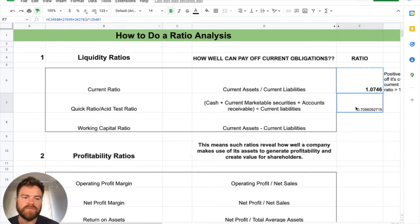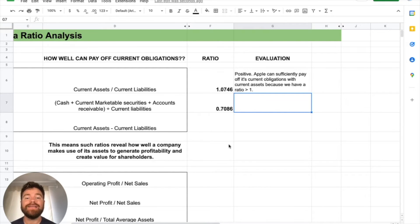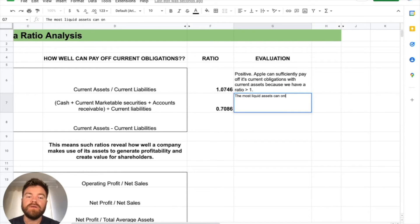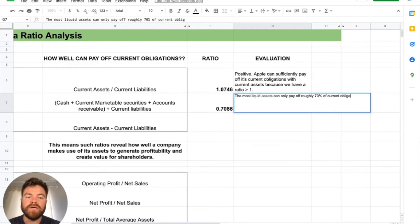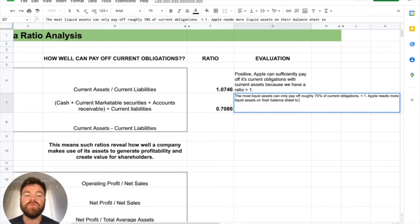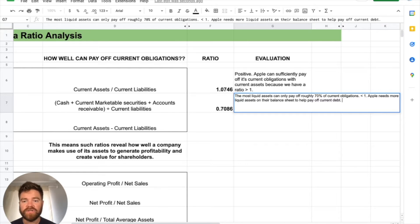We actually have a 0.7086, which means the quick assets — the most liquid assets — can really only pay off 70% of the current liabilities. It needs to be around one to one, so this is less than one, meaning Apple needs more liquid assets on their balance sheet to help pay off current debt — more cash, more accounts receivable, things that are more liquid to allow them to pay off current obligations.